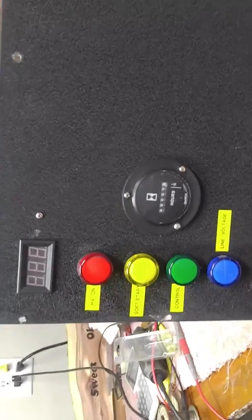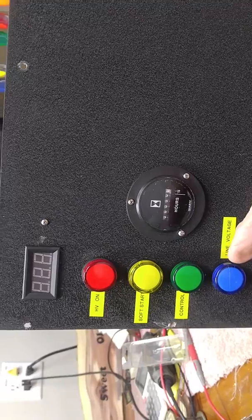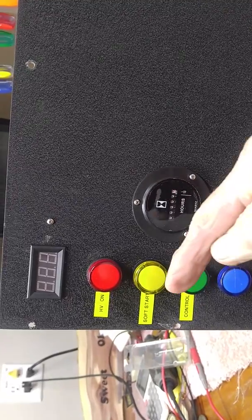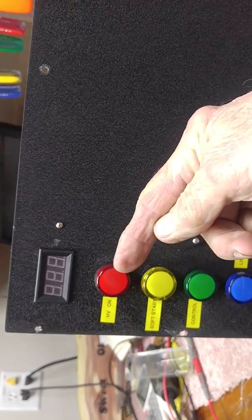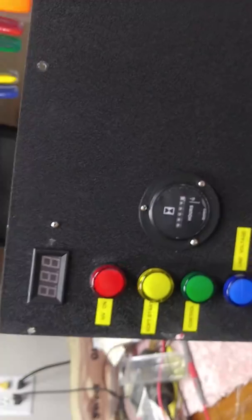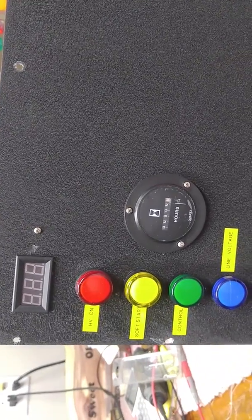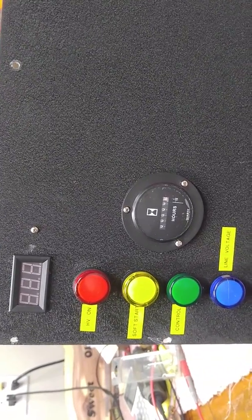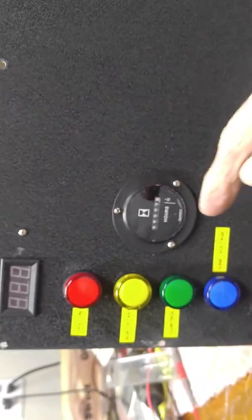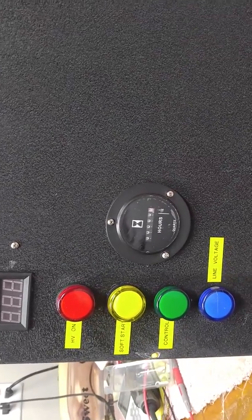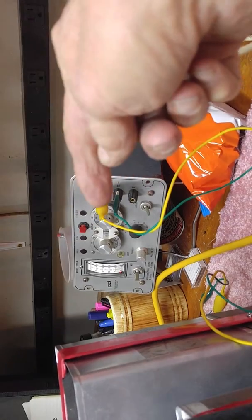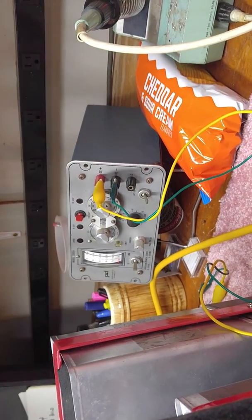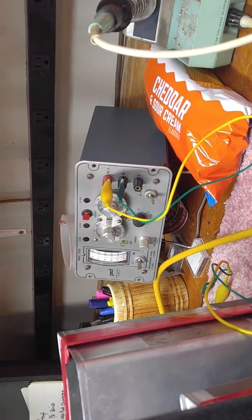What we have on the power supply is we have a line voltage present, a control voltage on, soft start, and high voltage with an actual meter to read the bleeder resistor and determine what the high voltage is. I also have a running hour meter in here. And what I'm using is about a six volt power supply as my control.